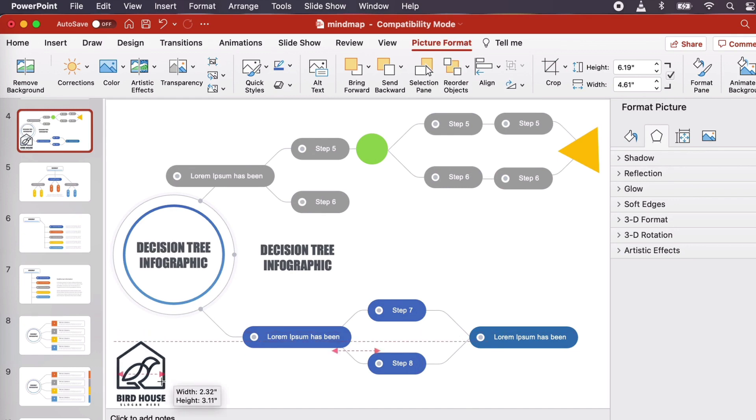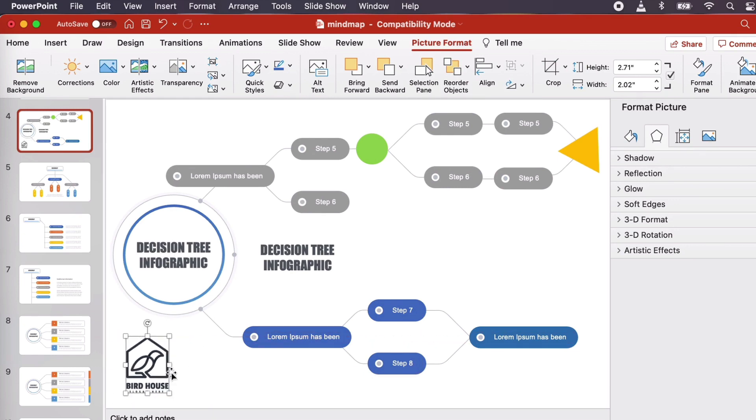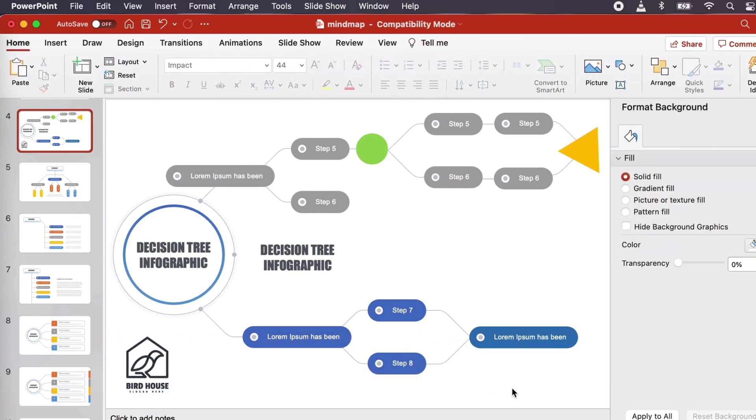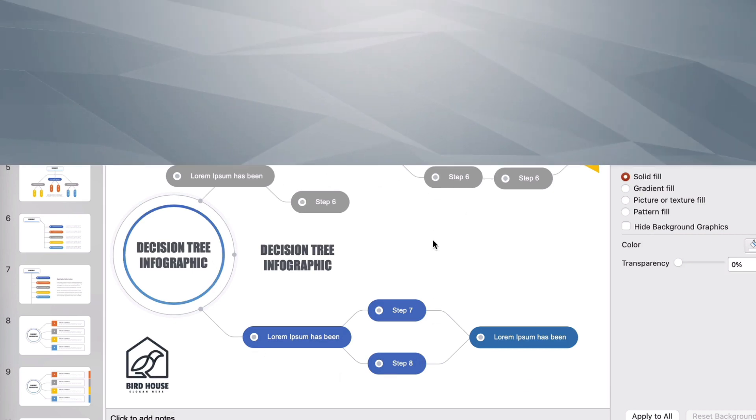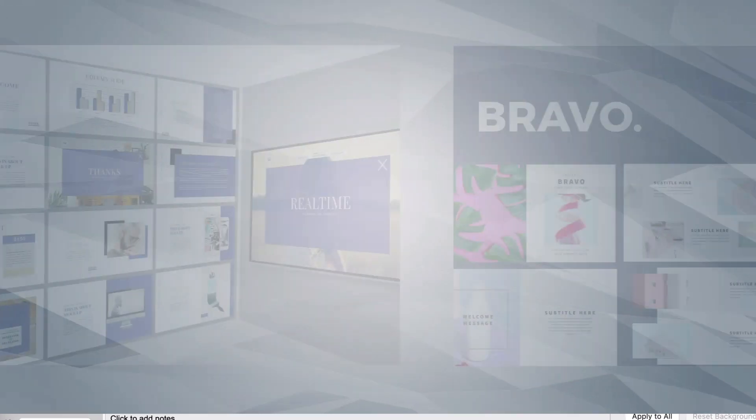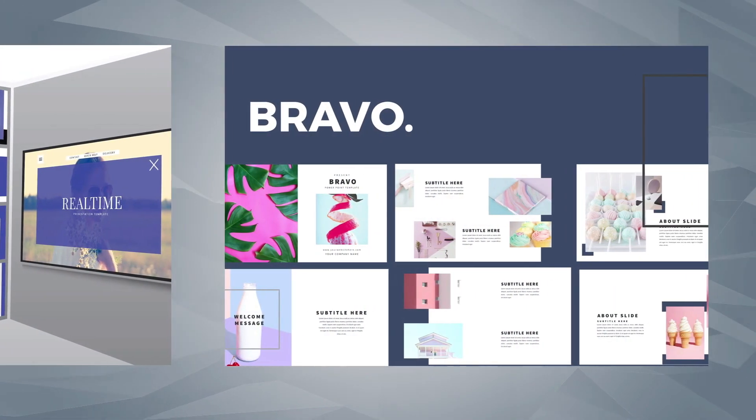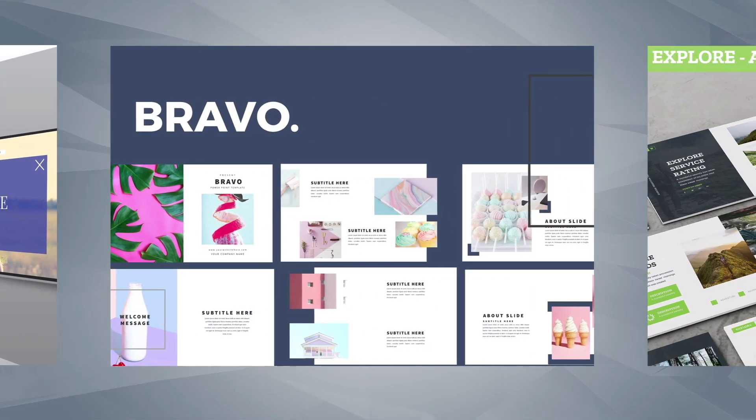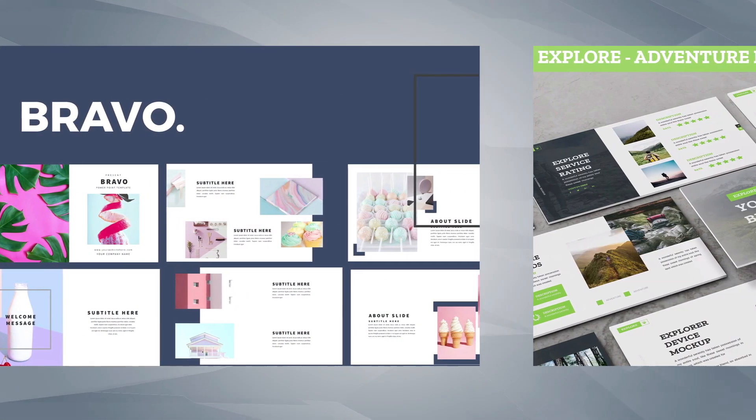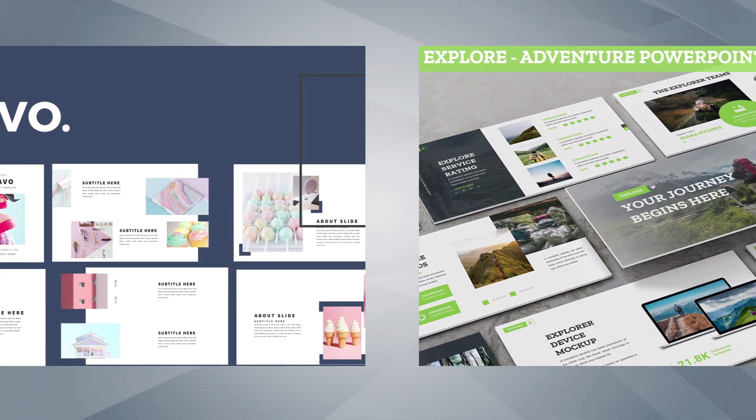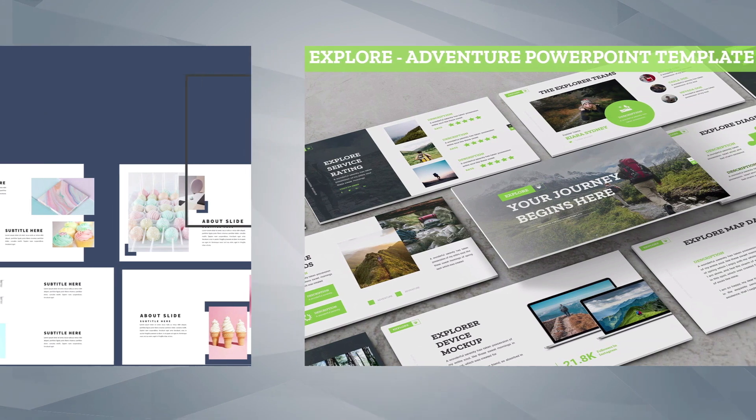And that's it! It's easy to take your mind map or decision tree and work it into your PowerPoint presentation, especially if you have a handy template like this one to help you out. Remember, you can download this template and thousands of others on Envato Elements. They're all included for one low price. Check out the description to get started.